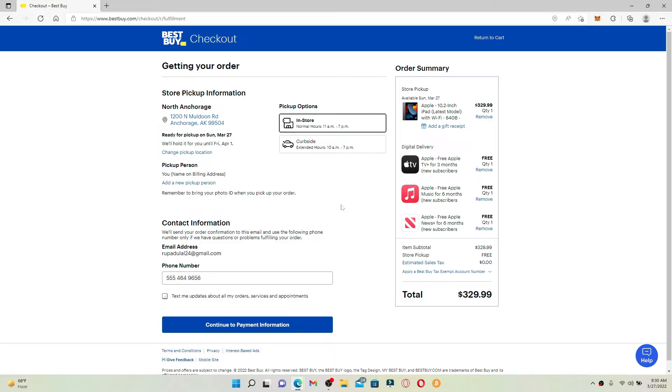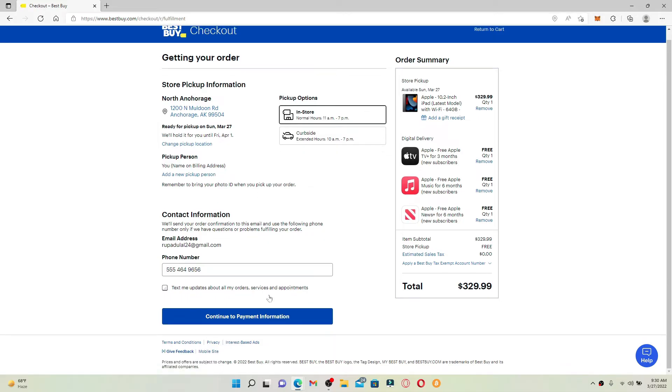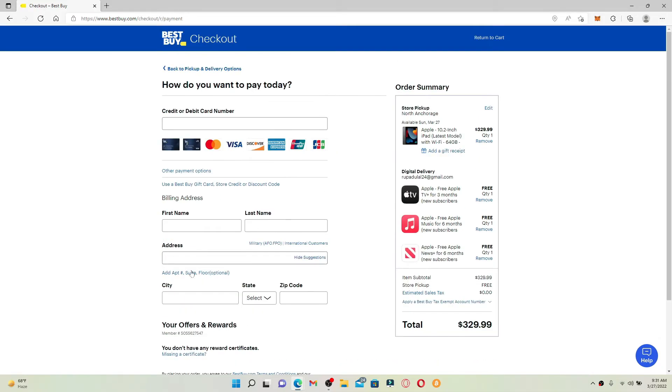Enter your address and click on Continue to Payment Information. On the next page, you need to go ahead and enter your payment information. You can use a credit or debit card number in order to make an order online. You can also use your Best Buy gift card so that you can redeem your gift card with the product.